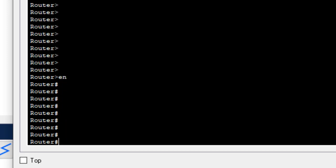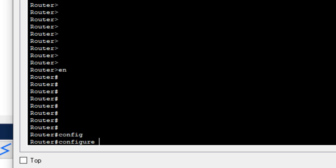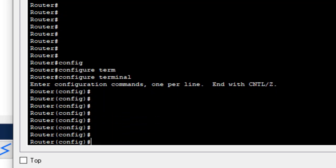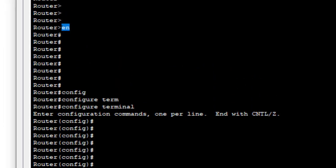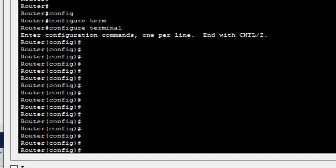From privilege exec mode, to move to configuration mode we use the command 'configure terminal'. Notice the changes: the first prompt was the router with a greater-than sign — user exec mode. The second was the router with a hash — privilege exec mode. The third is the router with '(config)#' — that's configuration mode. We used 'en' or 'enable' to reach privilege exec mode, then 'configure terminal' to reach configuration mode.